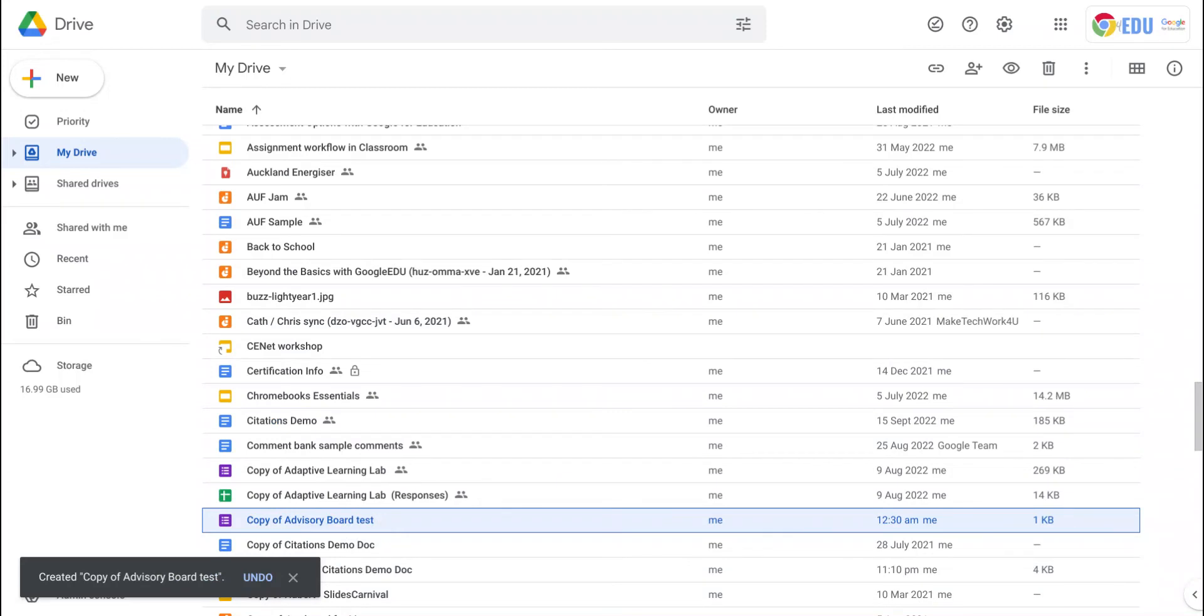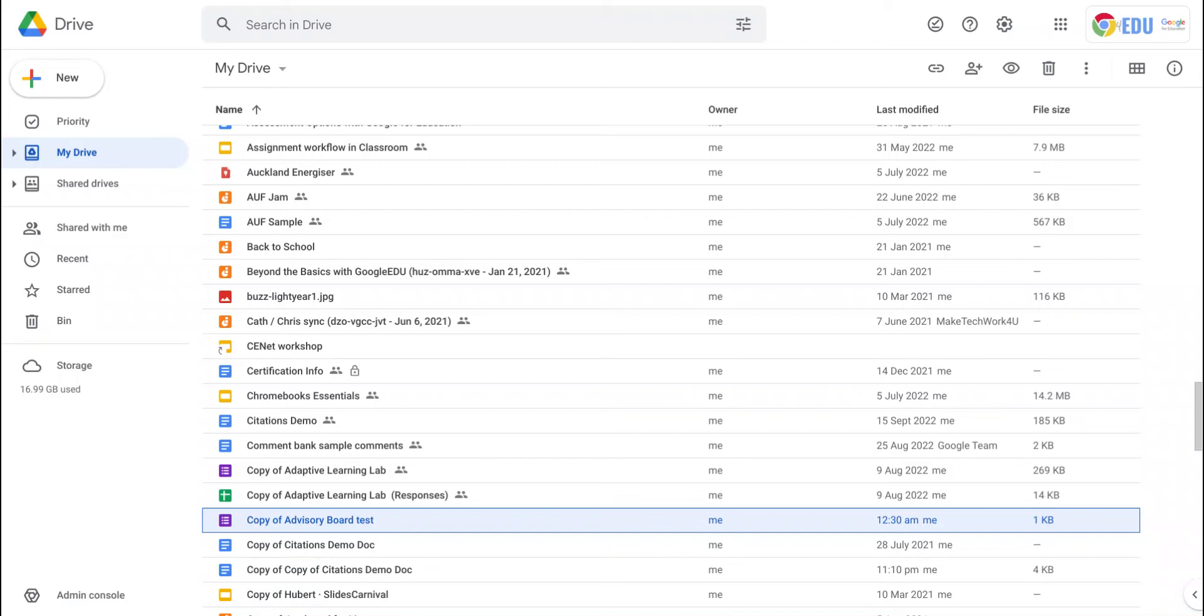You can cut and copy from one place to another. You might be wondering if there are other keyboard shortcuts you could use inside Google Drive. Yes, there are.